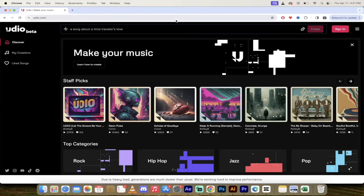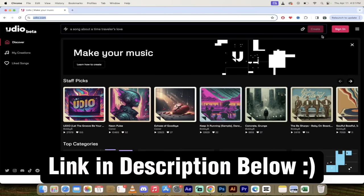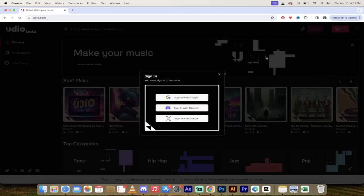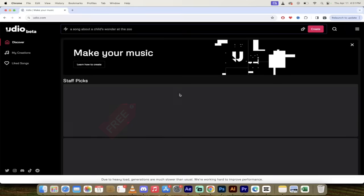Alright, the first step is to go to Udio.com, links in the description below, and then click on sign in. If you don't have an account you can create one. They're free to use. I'm going to use my Google account.